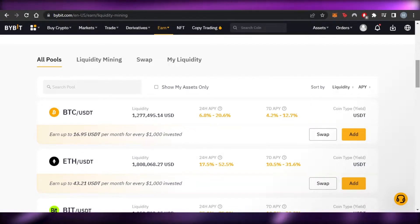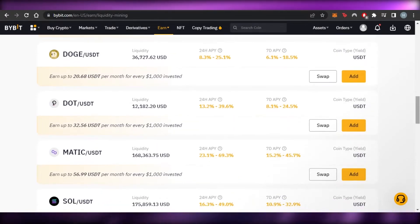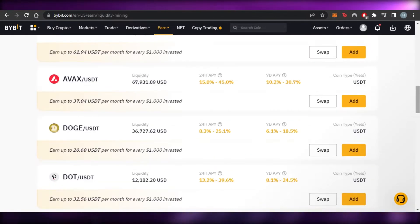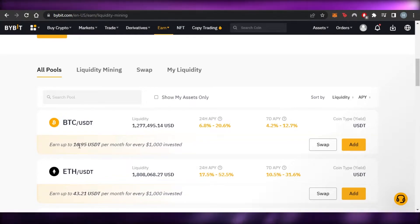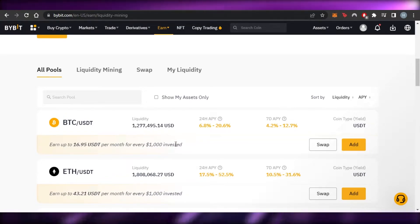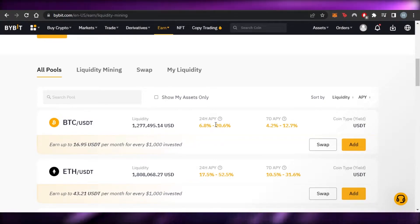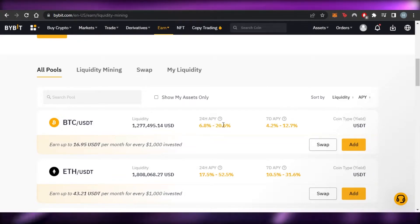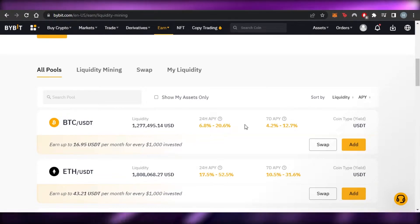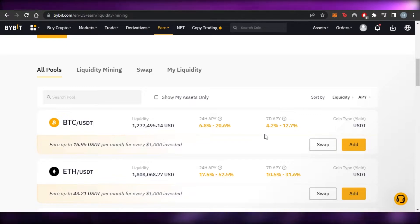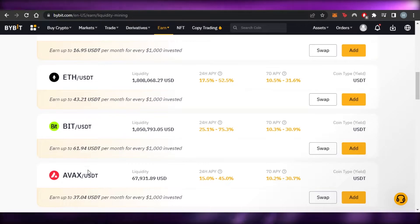There are different pools available: BTC/USDT, ETH/USDT, BIT/USDT, DOGE, DOT, MATIC, SOL, XRP paired with USDT. For Bitcoin, you can earn up to 16.95 USDT per month for every $1,000 invested. The 24-hour APY for BTC/USDT is 6.8% to 20.6%, and the seven-day APY is 4.2% to 12.7%. Yield is paid out in USDT.